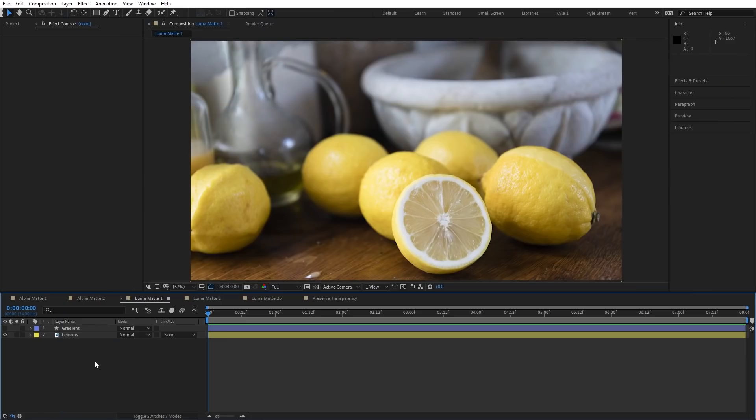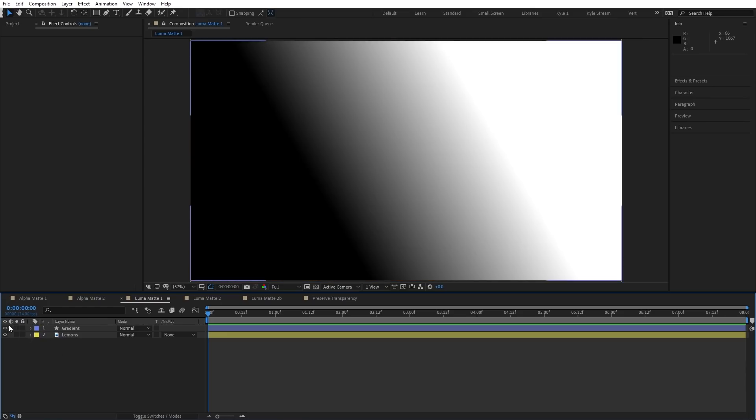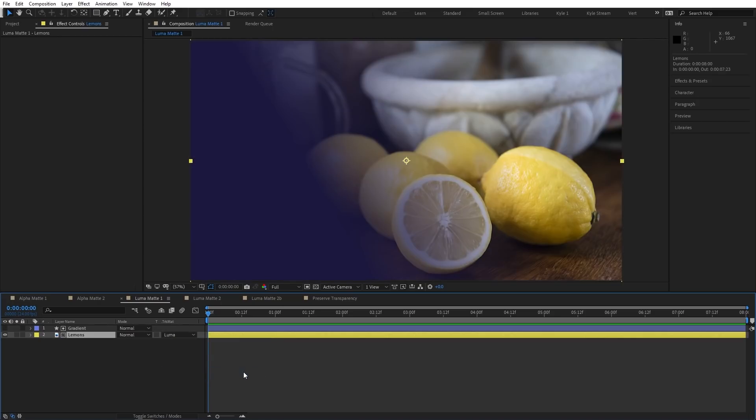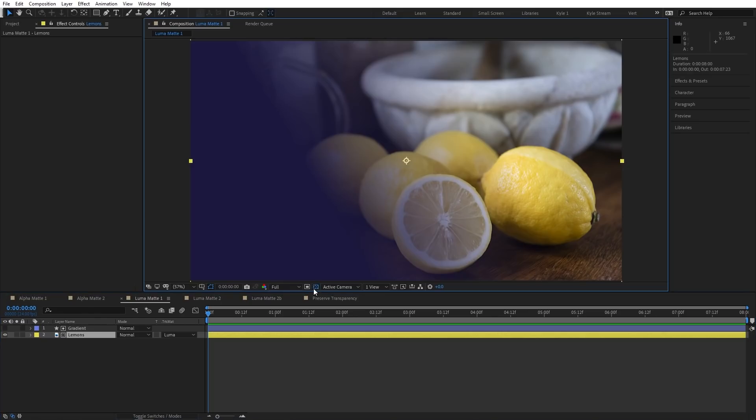Using luma mattes works the same way, but instead of looking at the alpha channel, it's using the white and black parts of the top layer, or its luminance values, to determine what's visible. If I were to use this black and white gradient, and I set my photo layer to use that as a luma matte, you can see we get this nice gradual fade. If I toggle the transparency switch, you can see that it is indeed causing this photo layer to fade off from fully opaque to fully transparent.